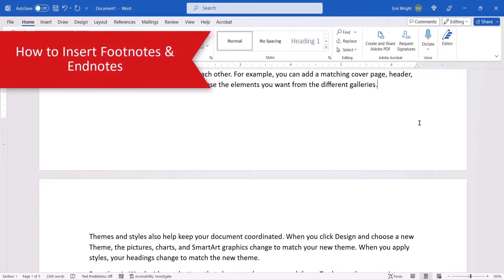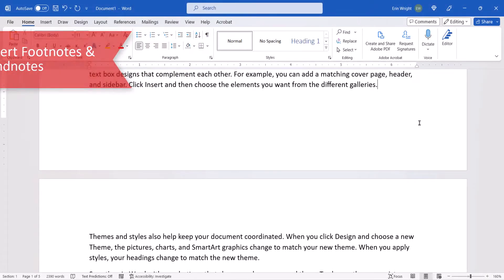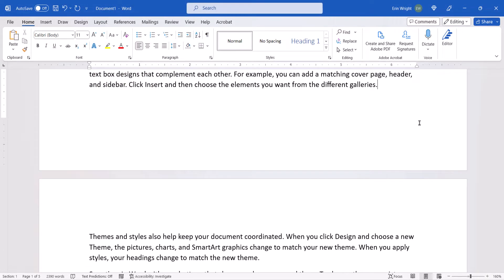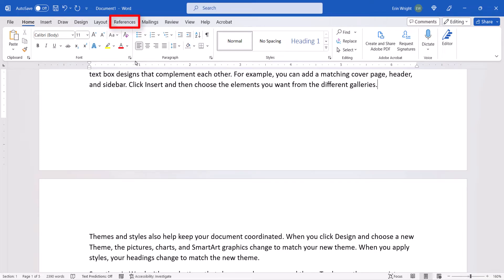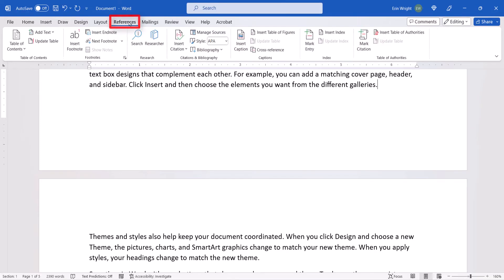To begin inserting footnotes or endnotes, place your cursor where the superscript number for the first note should appear. Then, select the References tab in the ribbon.